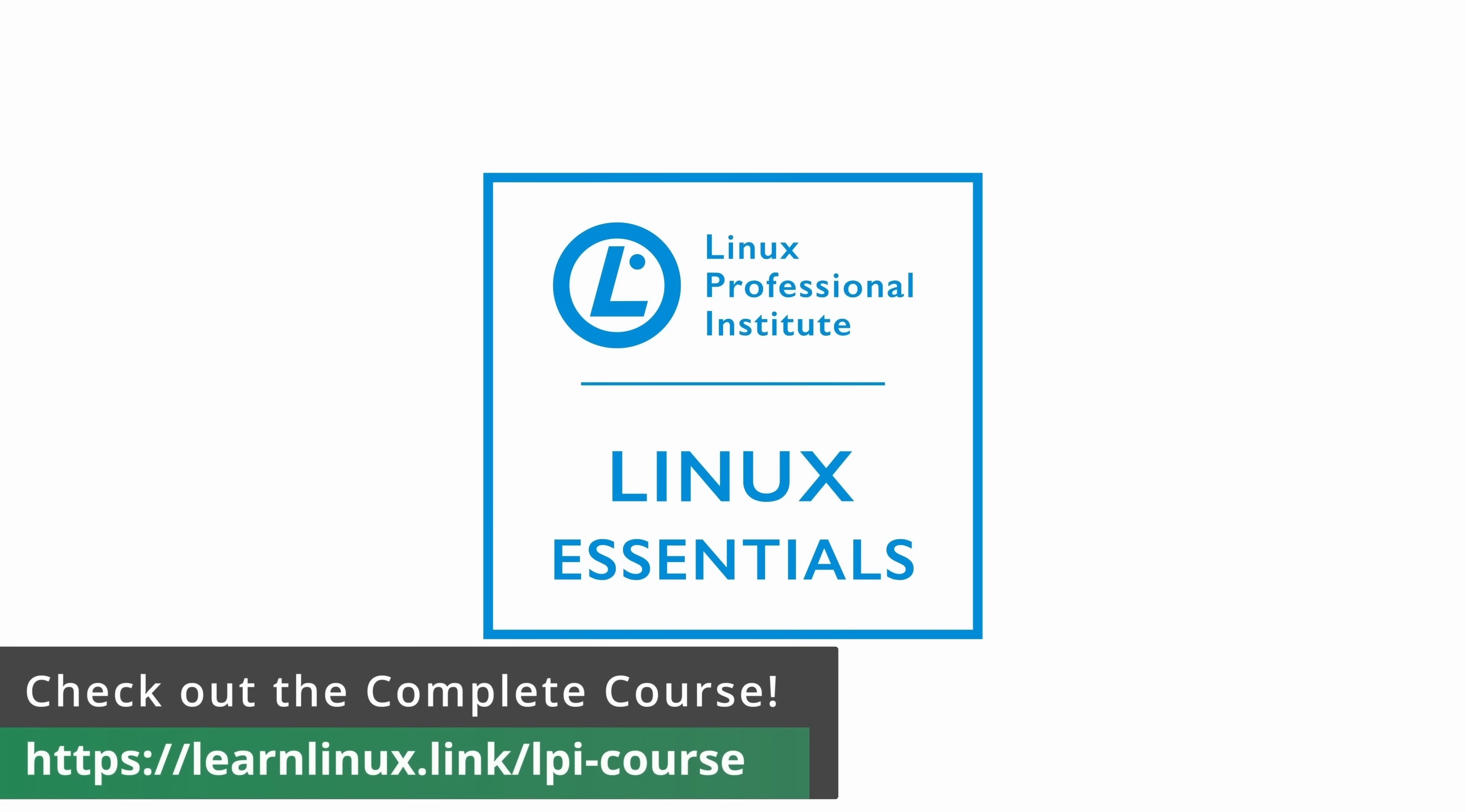Not only will this course teach you everything you need to know to get started and learn the basics of Linux, it's also going to help you get certified and earn your Linux Essentials credential through LPI.